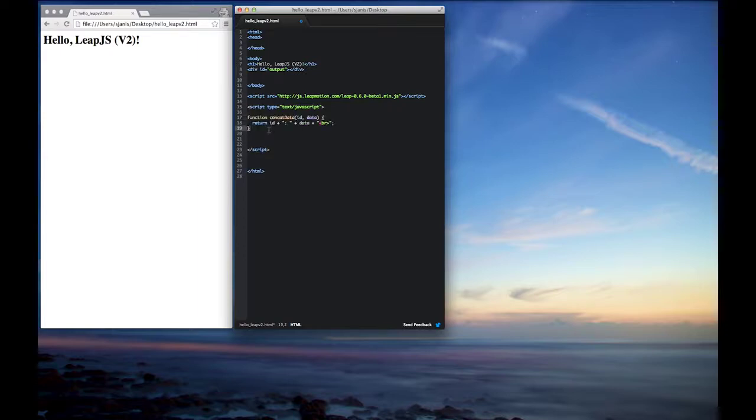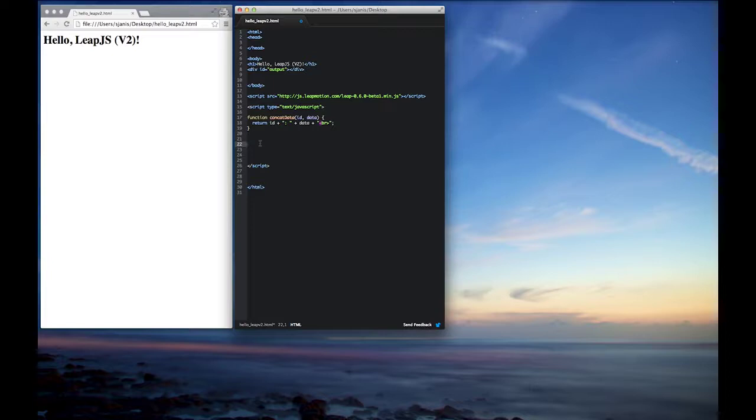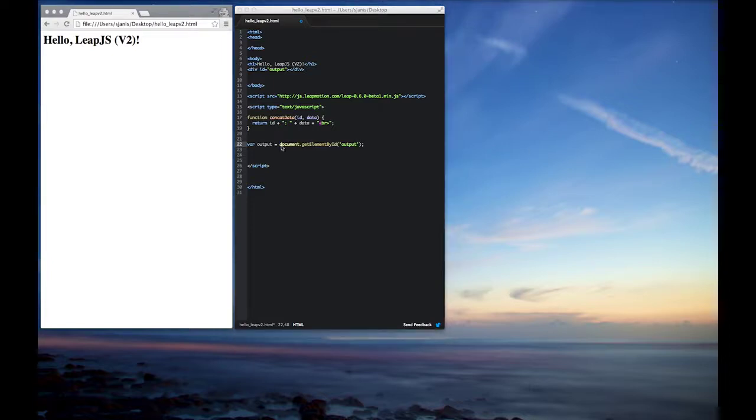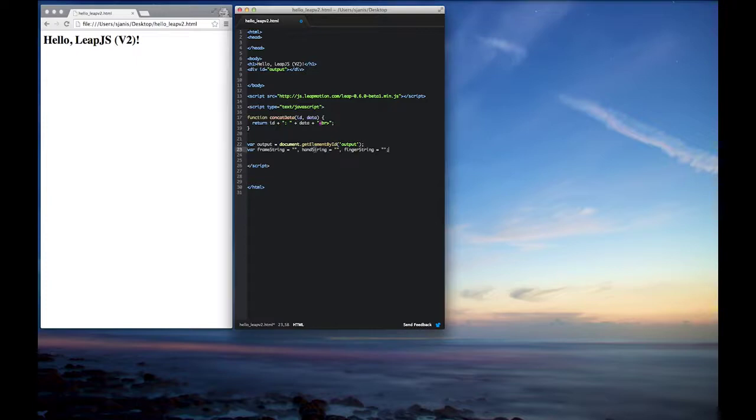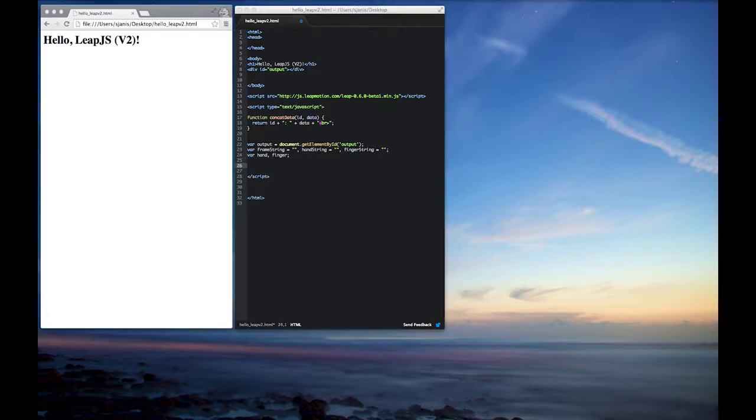So the first thing we'll do is we'll go ahead and create a concatenation data function to simplify some of our print statements. And after that we'll get a quick reference to the DOM element for the output because we'll be writing HTML to it. We'll create some helper frame string, hand string, and finger string variables. And we'll just use those as we loop through the animation data.